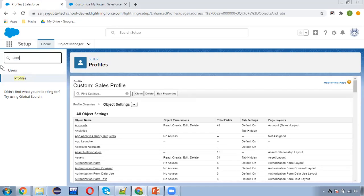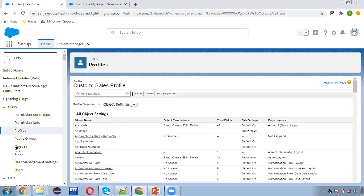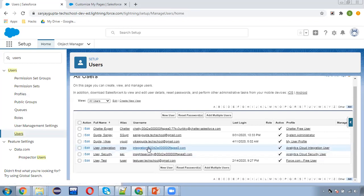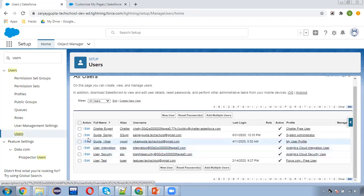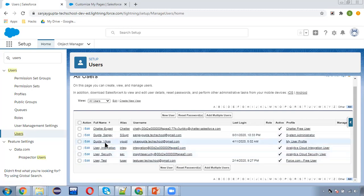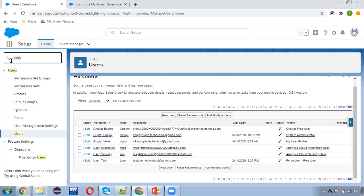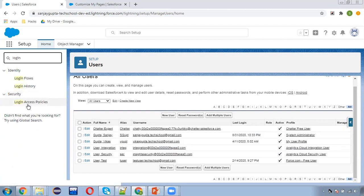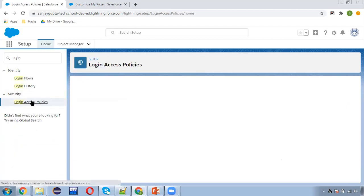Next is Enable Login Button. Sometimes when you are logged in as a system admin and you want to test something by logging in with a particular user, and you don't know the password of that user, you can enable the login button. If you are a system admin, you can search for Login and here one option is available: Login Access Policies.